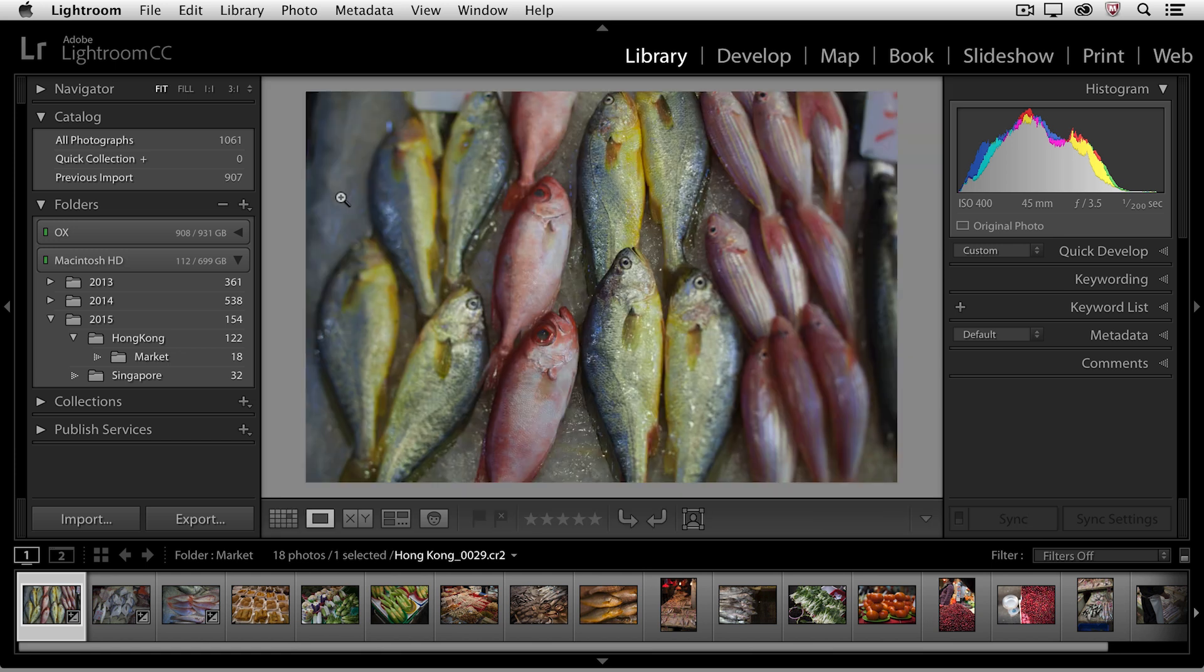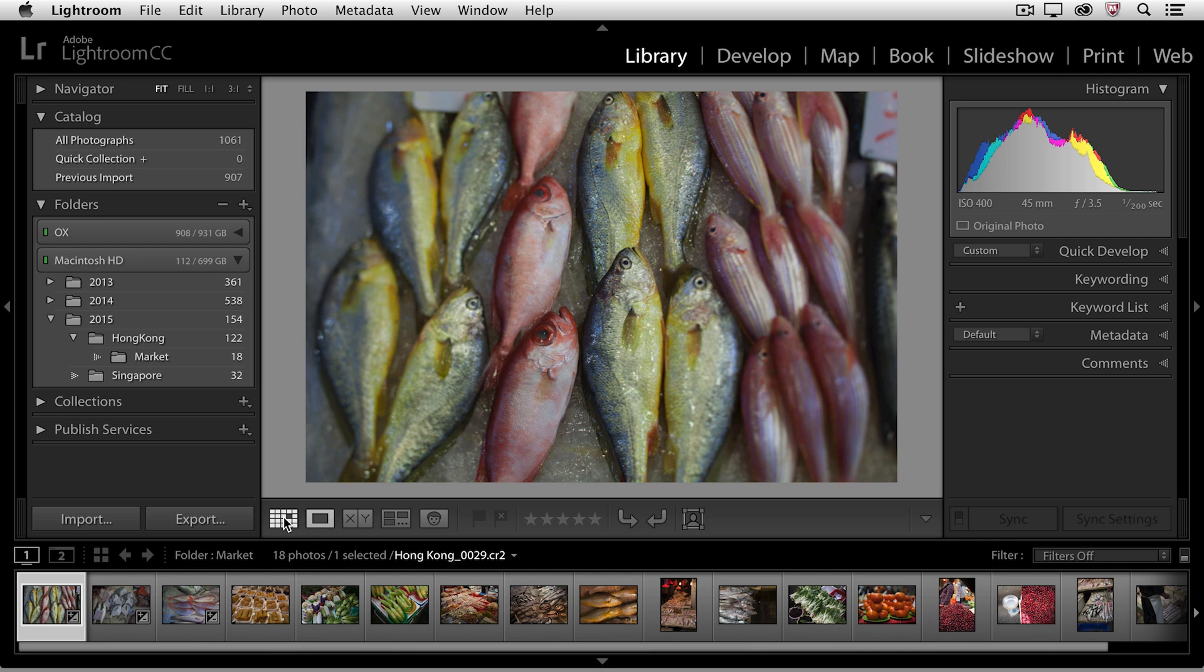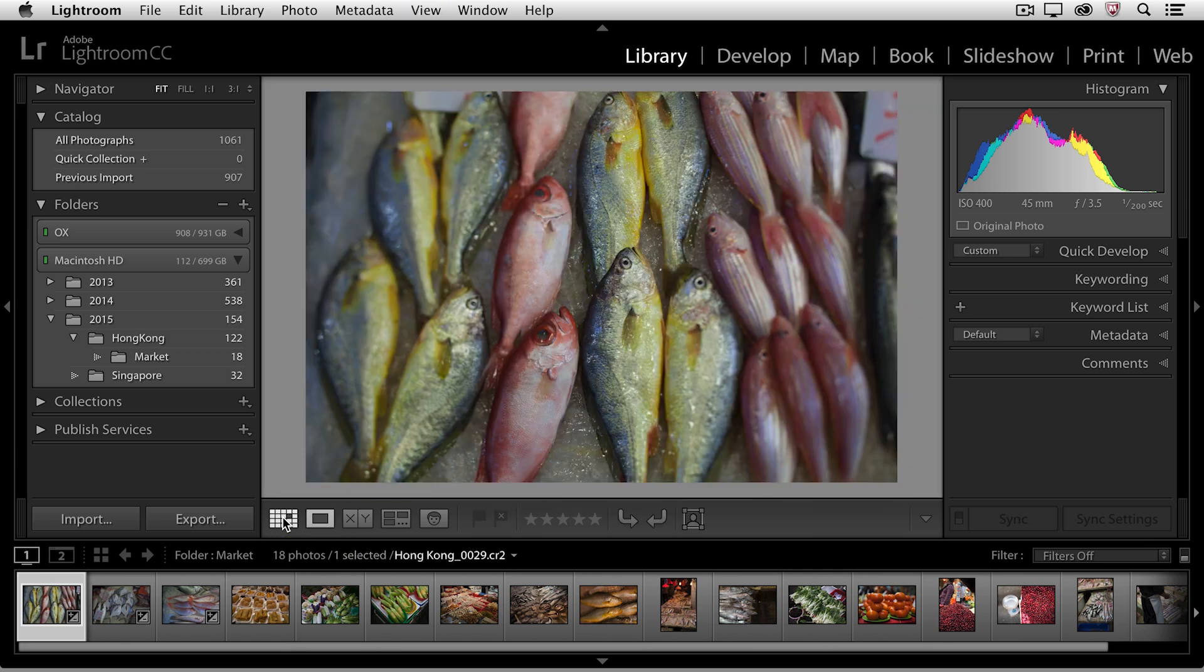But I will point out that down in the toolbar, these are the icons for grid and loop view. So if I want to go back to grid view, I can click on the grid icon, or I could have tapped the G key. If I want to go to the loop view, I can simply tap the E key.